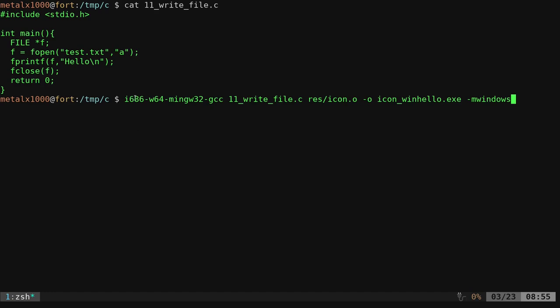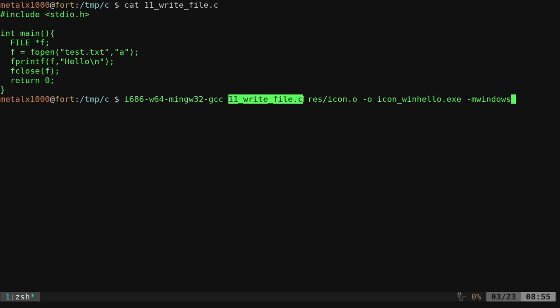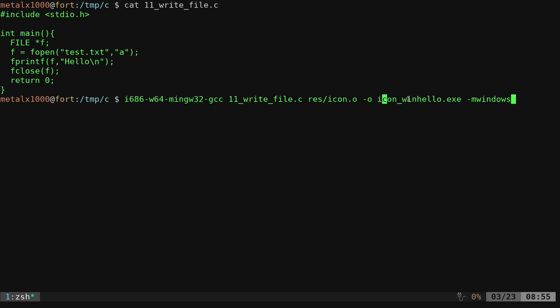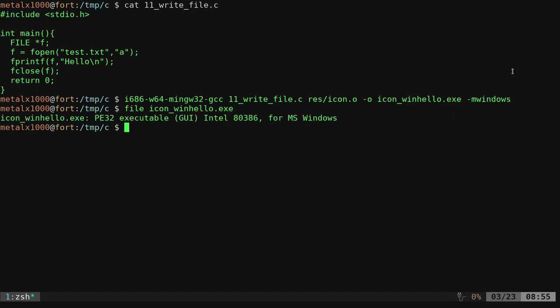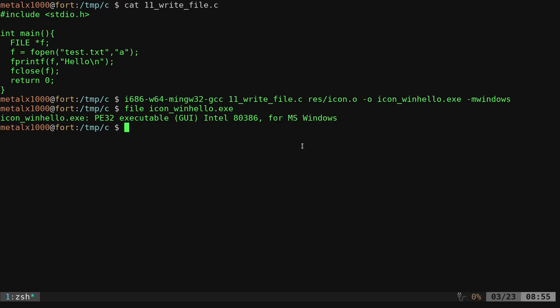So instead of compiling that code, I'm just going to compile our write file code, so again, it's from two tutorials ago, three tutorials ago, where we just open up a text file and append hello to it, and then close that file and exit out of the application. So again, we're just going to run the same command as before, I'm just giving it a different C file, I'm going to give it the same icon object that we created before, and I'm going to create an executable called icon-win-hello.exe, we will compile that, and I can run the file command here on Linux to look at that, and it does say that it's a GUI, so a graphic user interface, MS Windows application, it's an executable, and let's go ahead and run that on actual Windows hardware now.